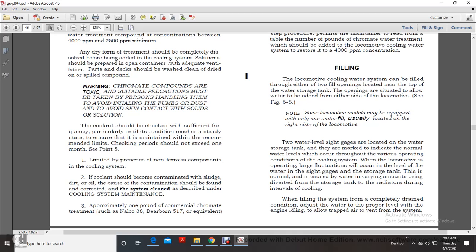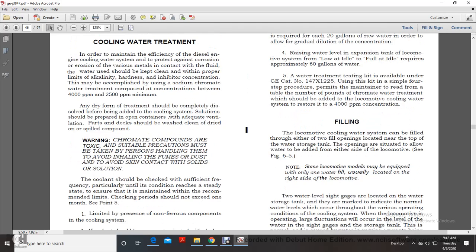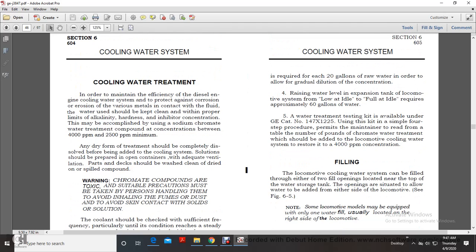If the cooling system becomes contaminated with sludge during oil cooler contamination, it should be corrected and cleaned as described under cooling system maintenance. Approximately one pound of commercial chromate treatment—such as Nalco 38, Dearborn 517, or equivalent—is required for each 20 gallons of raw water. To allow for gradual dilution of the concentration when raising the water level in the expansion tank, from low idle to full load the system requires approximately 60 gallons of water. A water treatment test kit is available under GE catalog number 147X1225. Using the kit, a four-step procedure permits the maintenance person to read from a table the number of pounds of chromate treatment to be added to restore the 4,000 parts per million concentration.